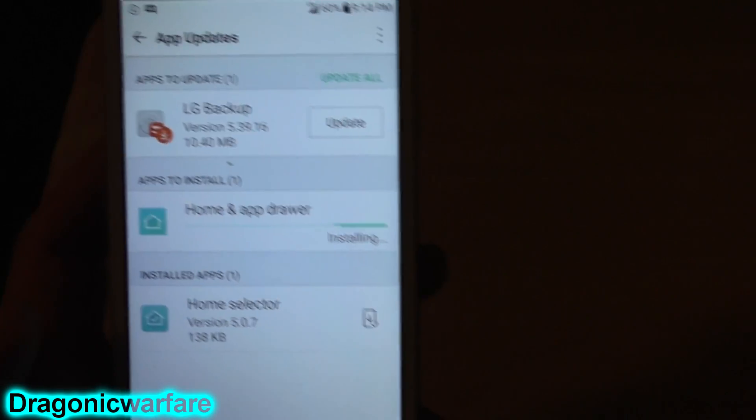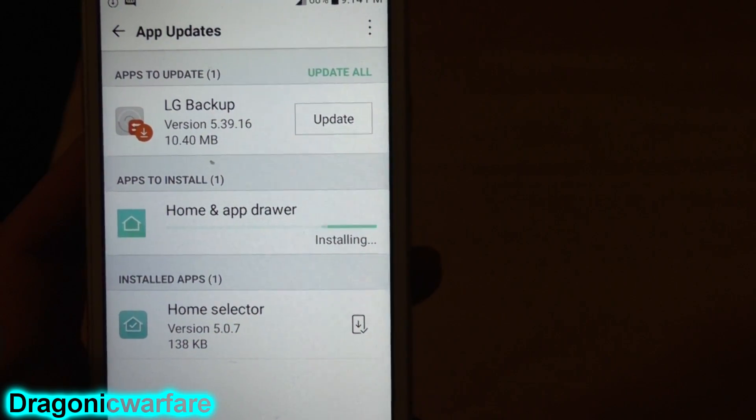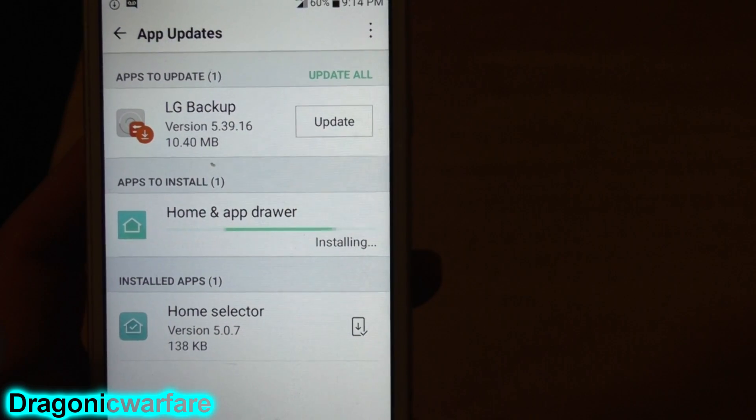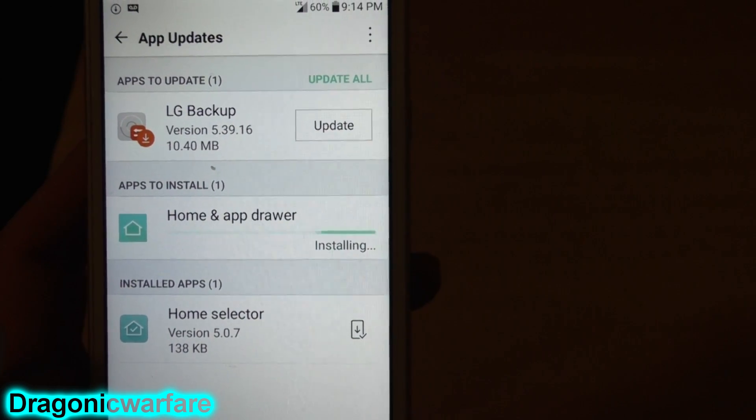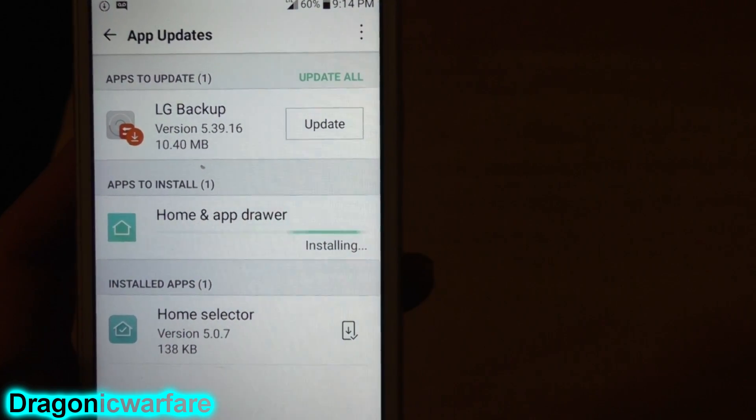Go ahead and download it. Now that the Home and App Drawer has finished downloading, you can see that it's going to install.